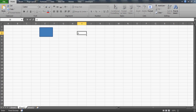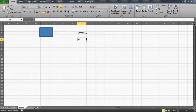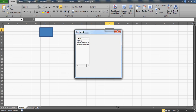Hi guys, this video will talk about user forms. I'm going to give you a solution to a problem which I heard from one of my subscribers. He has a huge list in his form, and as you can see, the number of characters is quite large. We can't actually find them or see them fully. So if I click on an item, I can't tell what exactly it is because it's hidden due to its length.